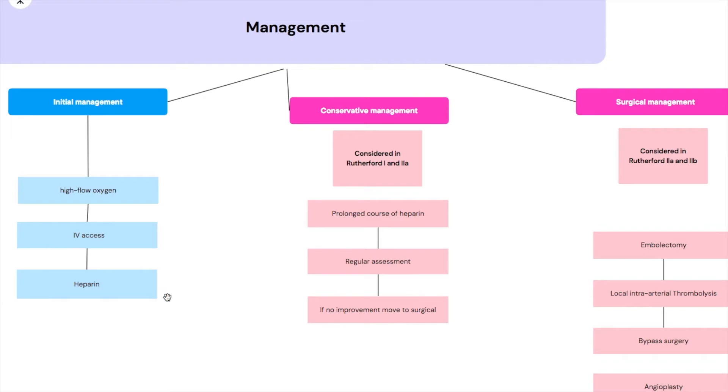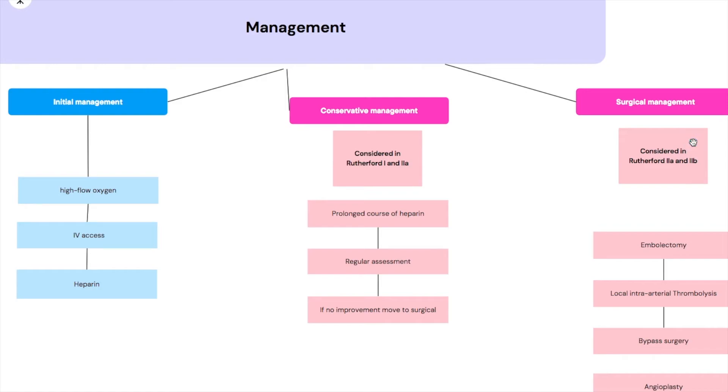The type of heparin there are some differences - some say you should be giving a bolus of heparin - and then there is the conservative management and the surgical management. These two depend on the actual classification.